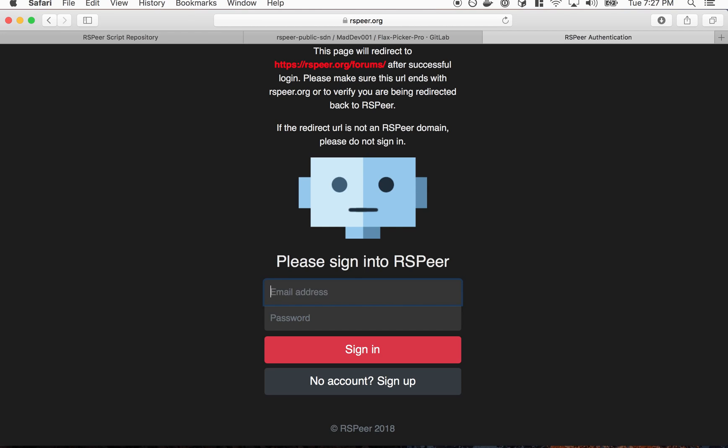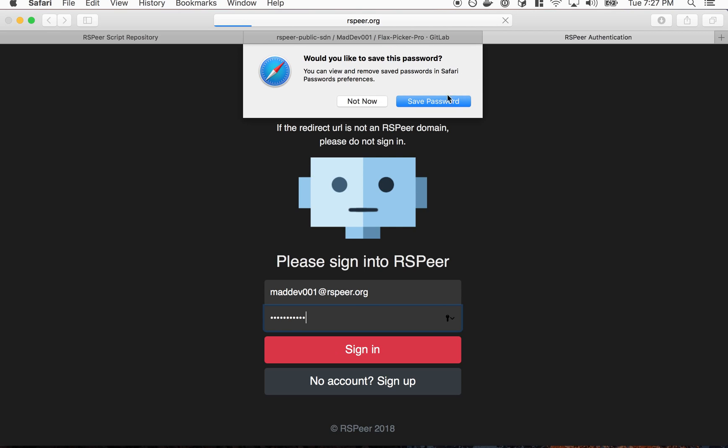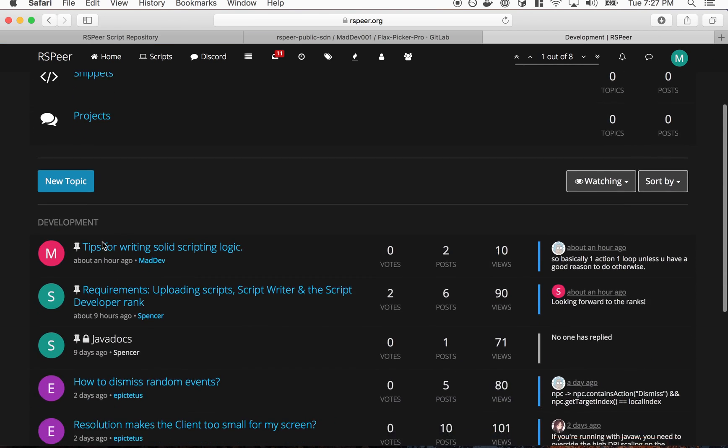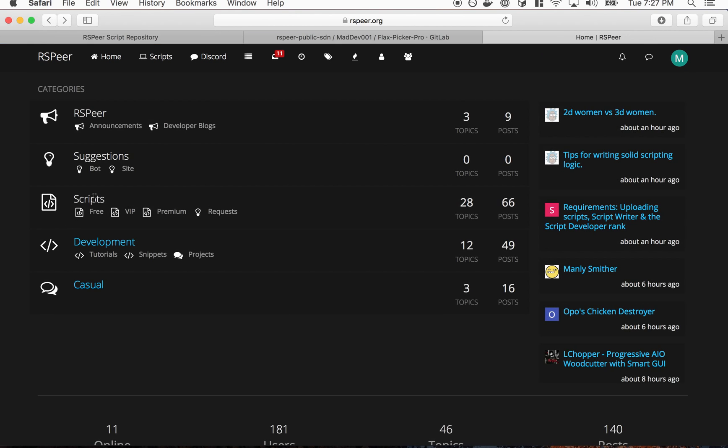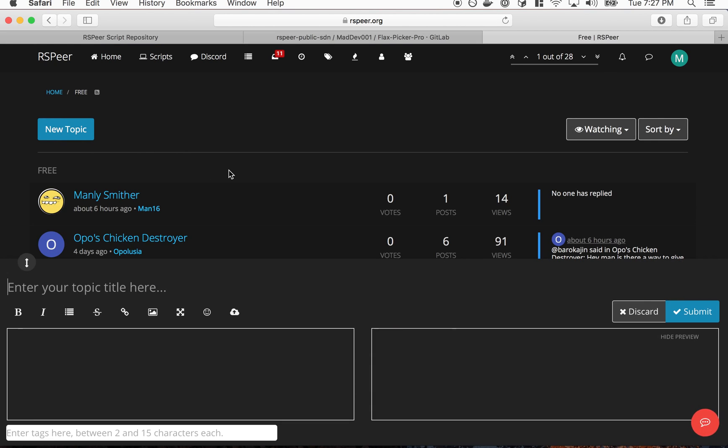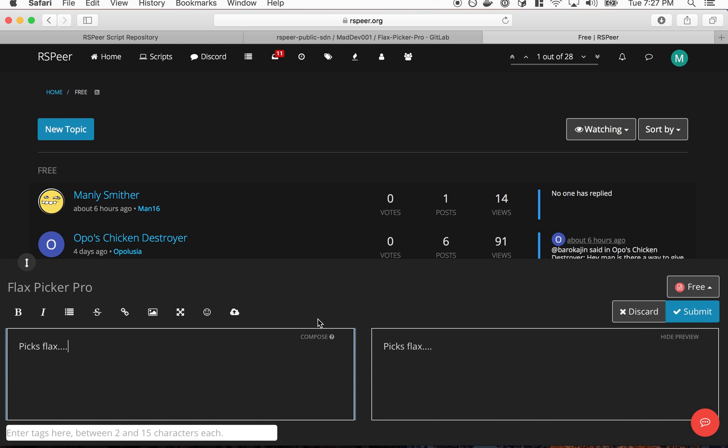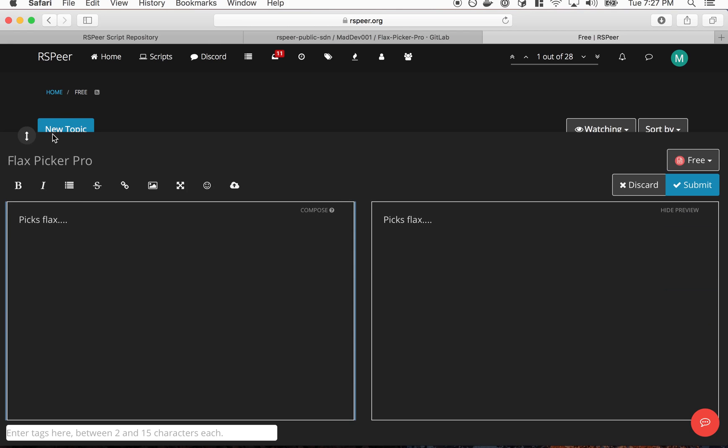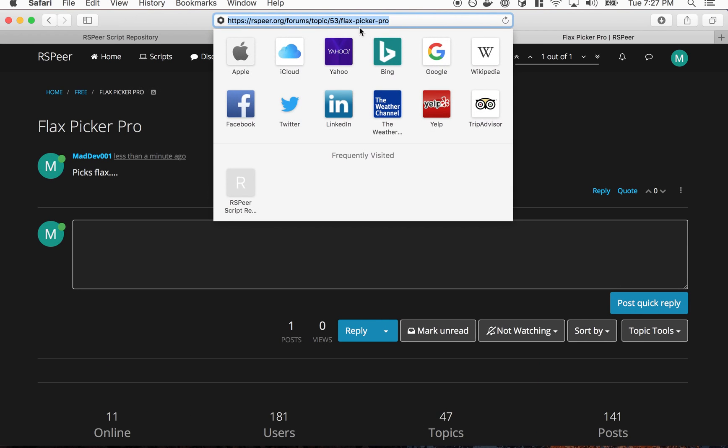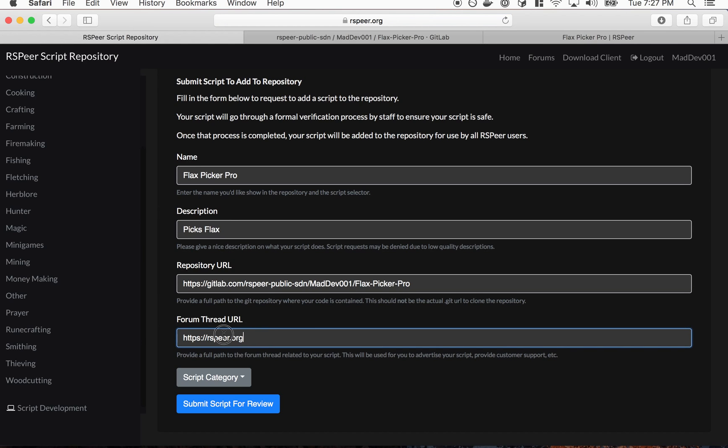This also requires us to put a forum thread URL. So as you're submitting a script you're going to want to go to the community, sign in, and then go to the development section, the script section. Create a new topic for your script. I'm just going to call it FlexPickerPro picks flax. Obviously you want to have a more detailed description, advertise your script as much as possible.